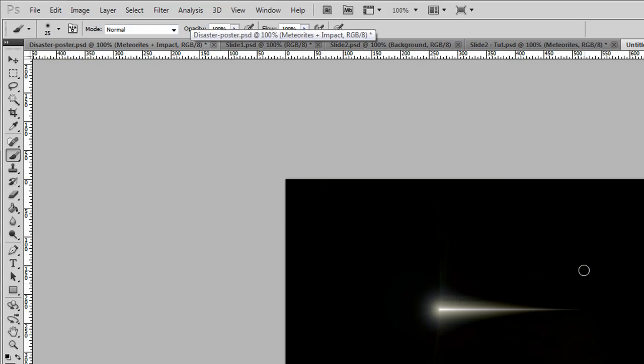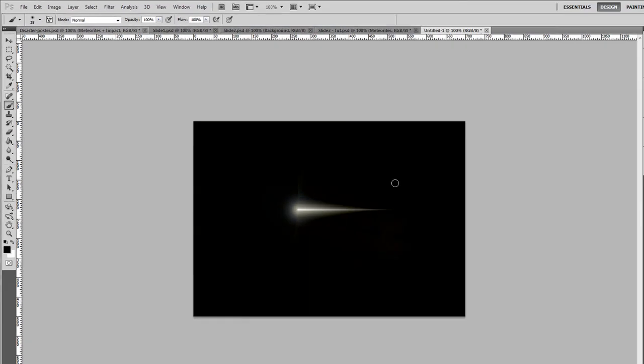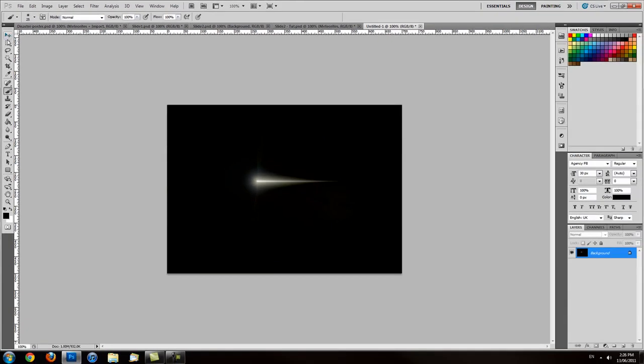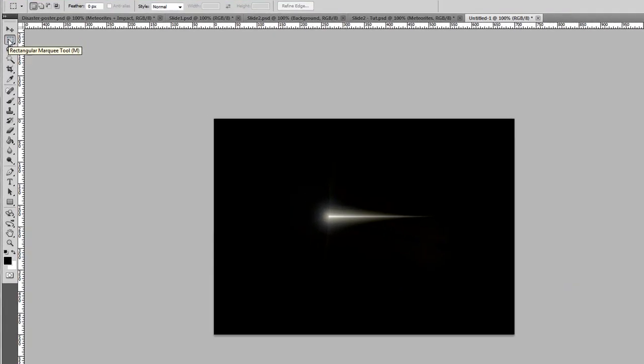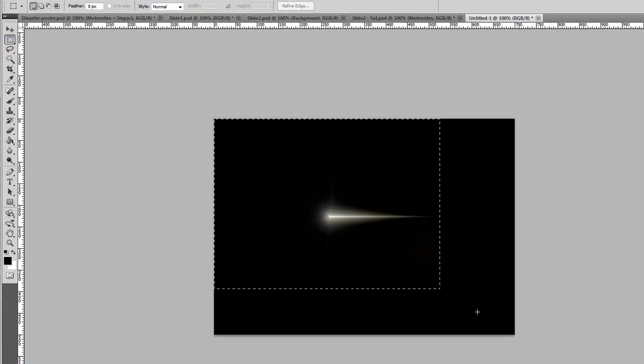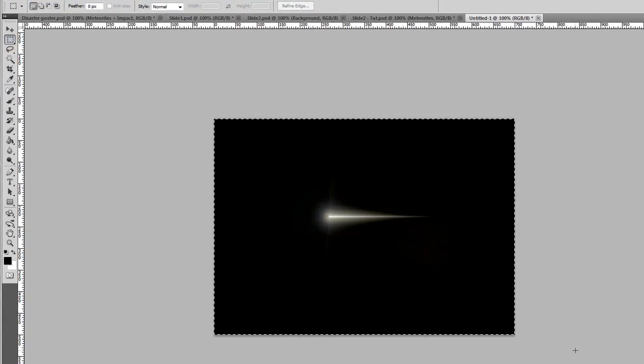That's pretty much the creation for the meteorite. You can create different sizes, different placements, different angles, whatever you like.